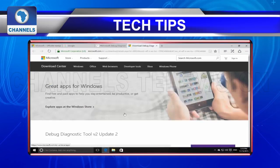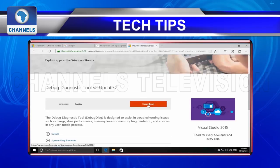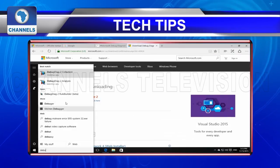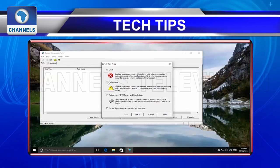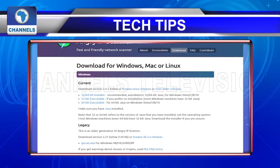Debug Diagnostics: This tool is another Microsoft utility that helps you troubleshoot issues such as system hangs, slow performance, memory leaks or memory fragmentation, and crashes in any user-mode process. Angry IP Scanner: It's simply a fast IP address and port scanner that functions without any software installation.